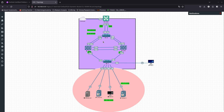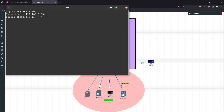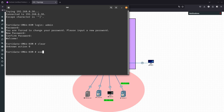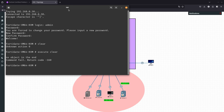For the FortiGate, let's go ahead and log into one. This is going to be the first time logging into this one, which means an empty password, and it's going to force us to create a new password.